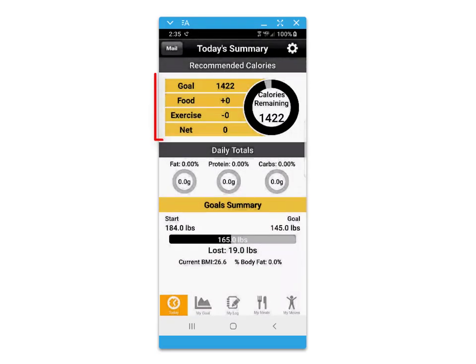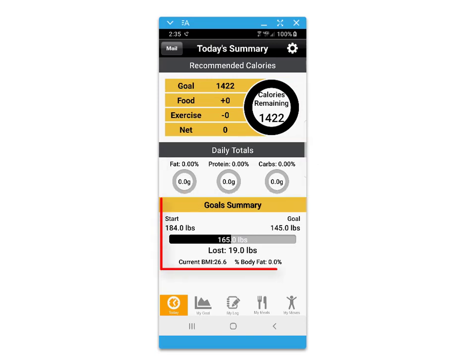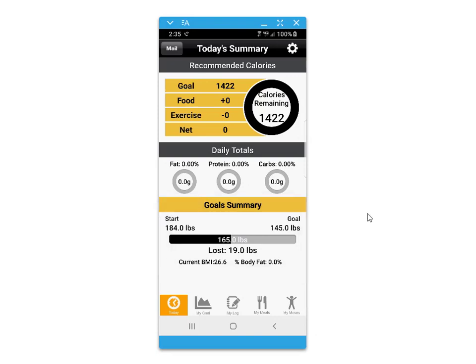The today's summary screen provides your daily recommended caloric intake. You'll be able to track your macro intake as well as a goal summary for your weight progress over time.